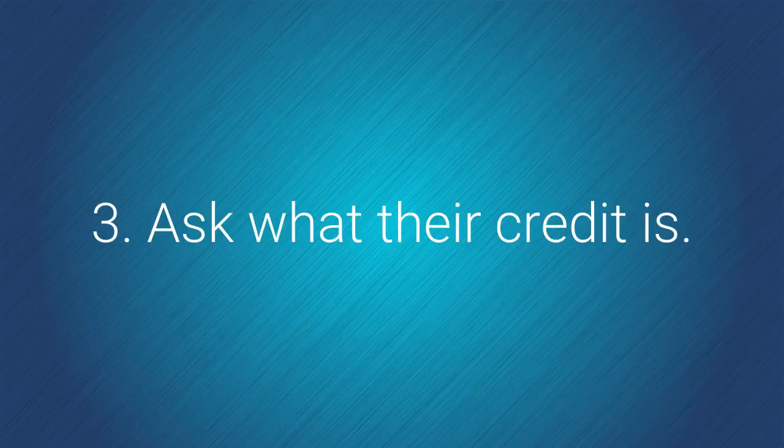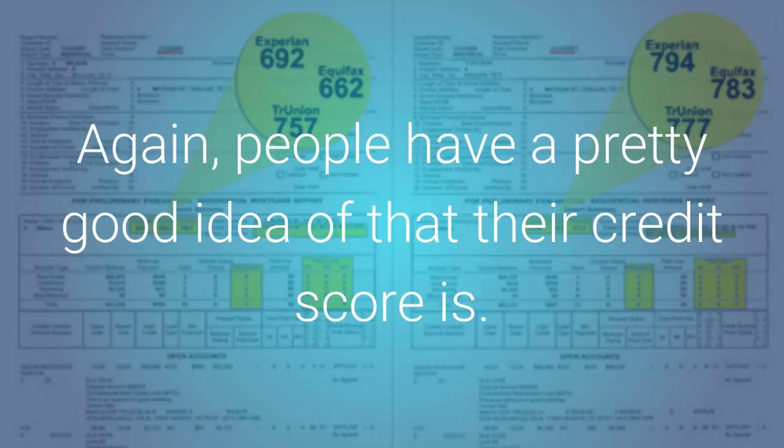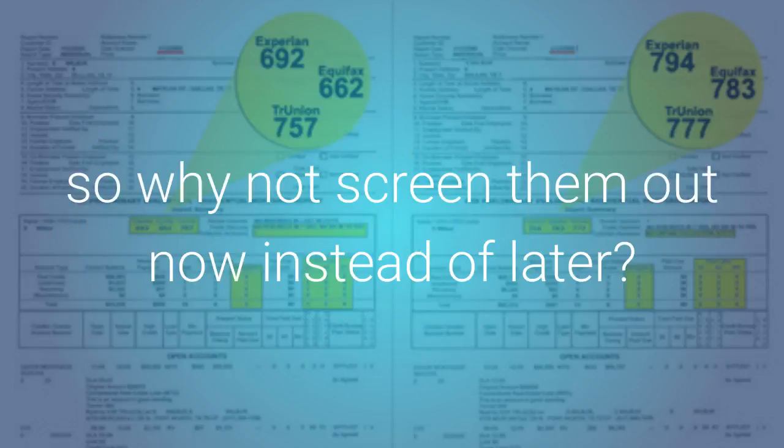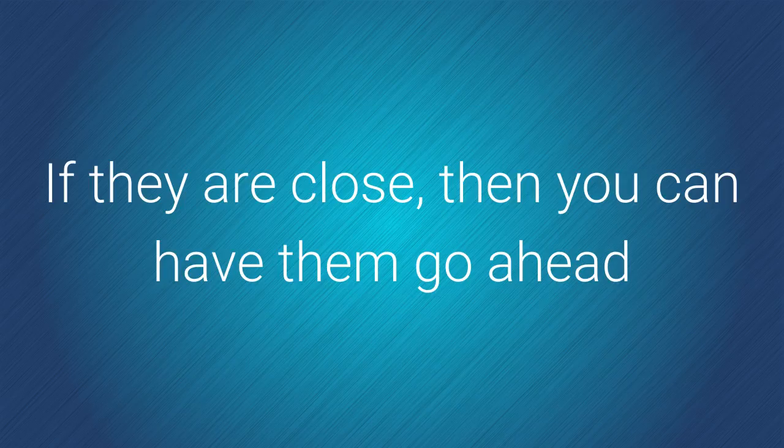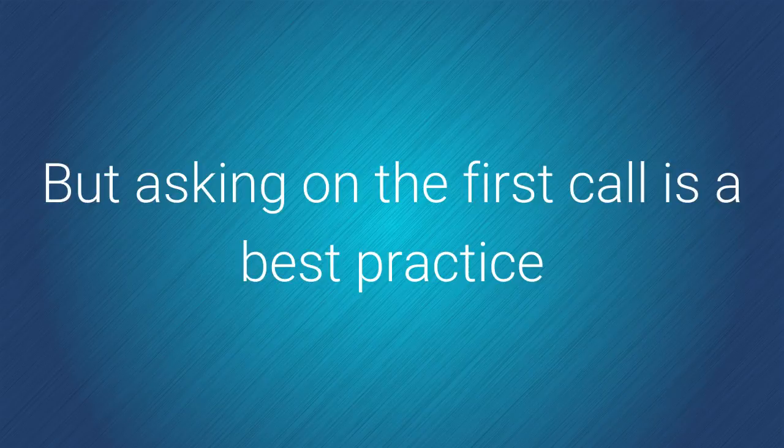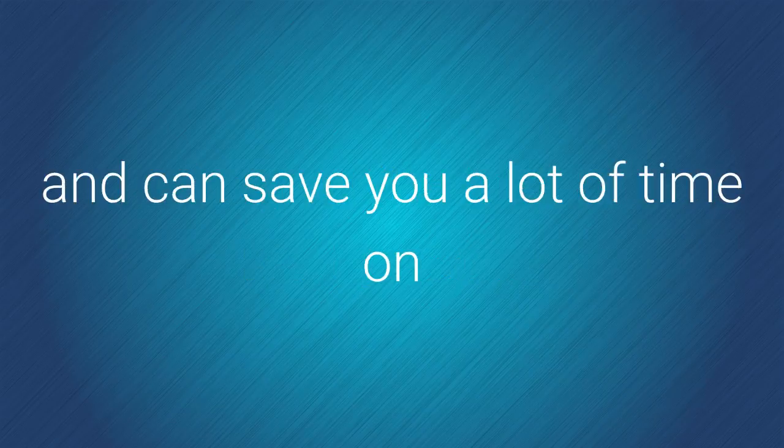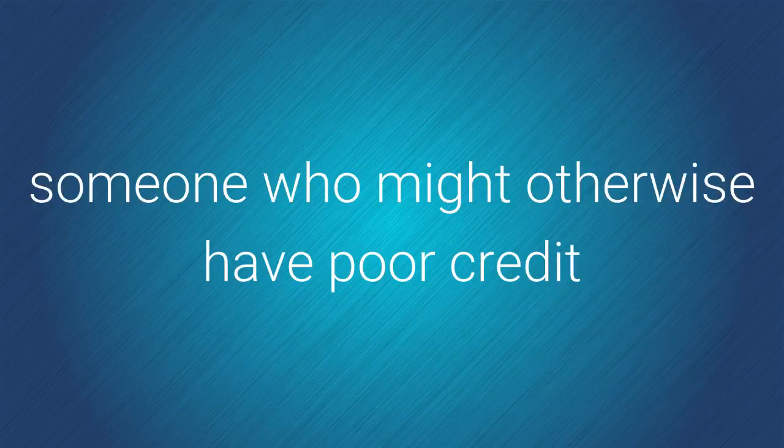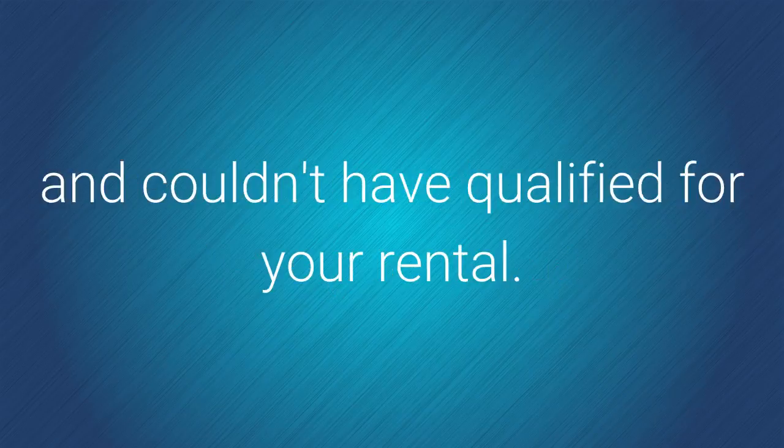Number three, you want to ask what their credit is. Again, people have a pretty good idea of what their credit score is. You know what your limits are for the property, so why not screen them out now instead of later and wasting a lot of your time? If they are close, then you can have them go ahead and drive by the property and apply if they like. But asking this on the first call is definitely a best practice and can save you a lot of time on someone who might otherwise have poor credit and couldn't have qualified for your rental in the first place.